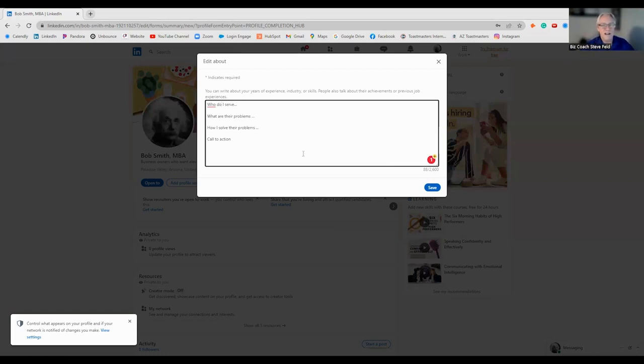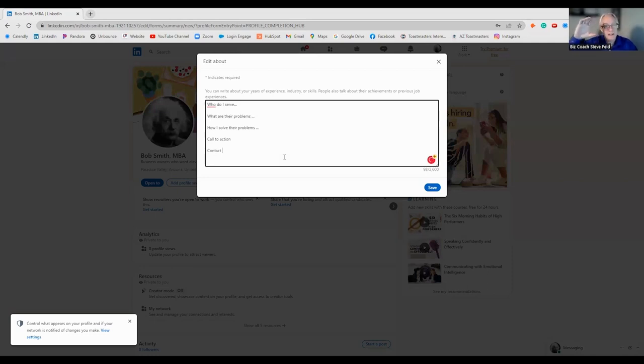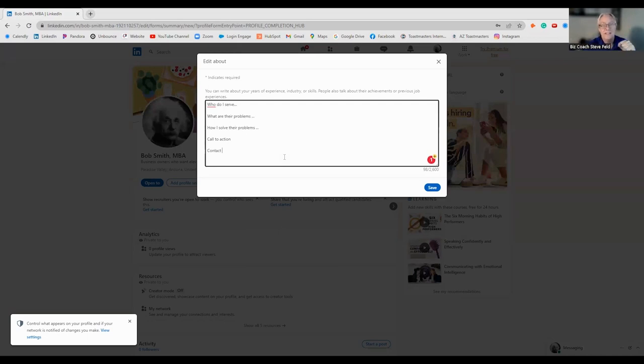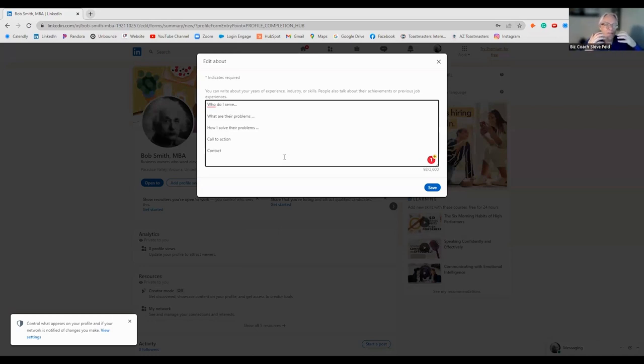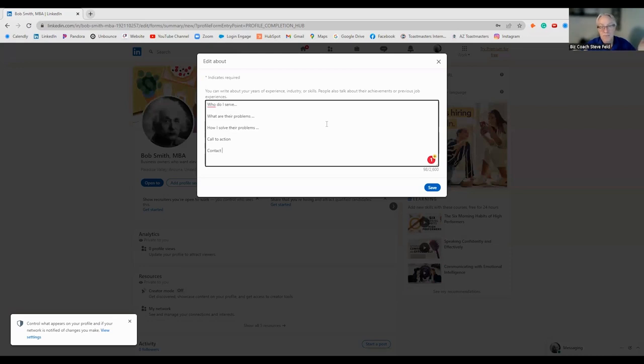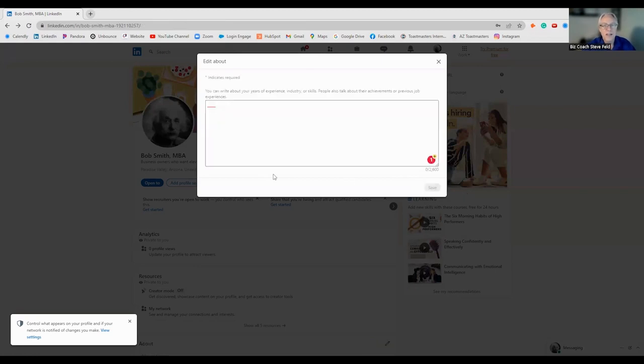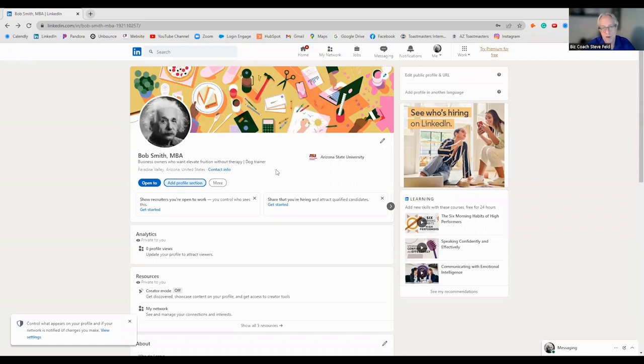Maybe you have a consultation, an introduction call. Maybe you have a video to give away. Put that in there. And a lot of times, I would say, just put in something, a simple contact info. But maybe your email address, your phone number, website. Maybe you're giving away free video. Do something. But utilize this area.